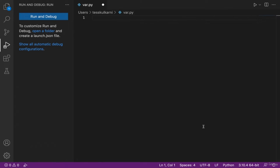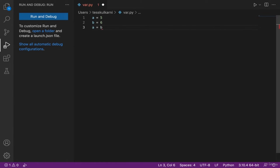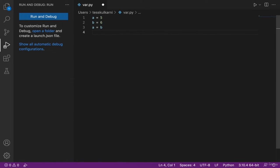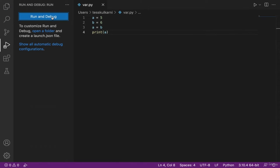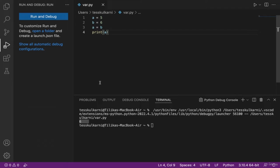You can also reassign the values of variables to other variables. For example, if I write a = 5, b = 6, and then a = b, the value of a will be 6 and not 5 — it's now the value of b. If I write print(a), the output will be 6 because I reassigned a to the value of b. This works the same way for text and other data as well. Try it out yourself — go back to variable.py and refer to the next article for a small activity.